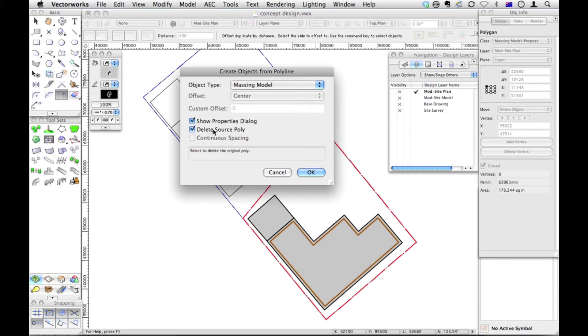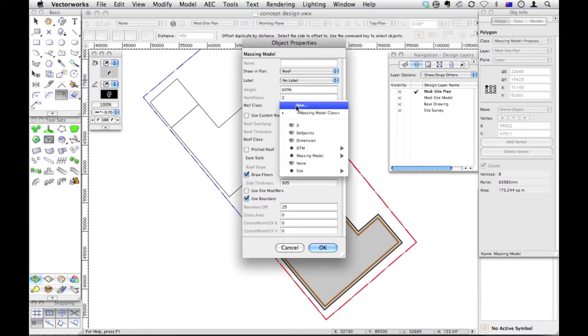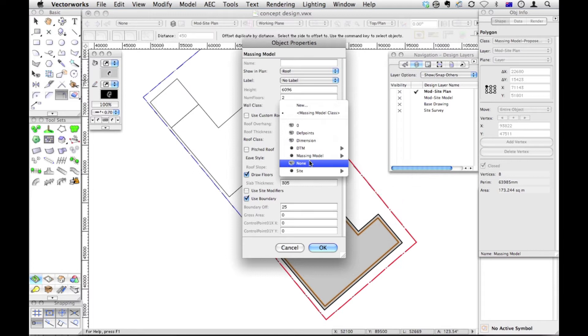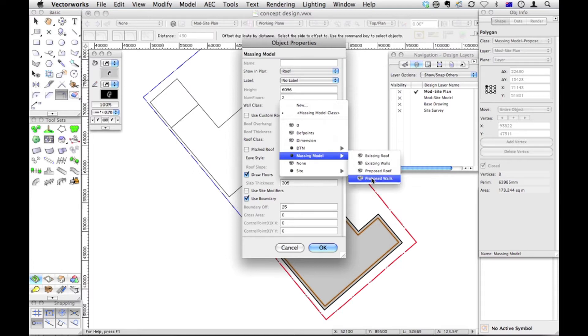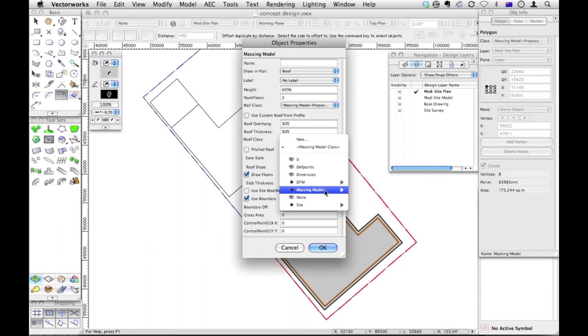Let's delete our source polygon, because we don't want to see it. And we'll show our properties dialog. So we could name it if we want. We're going to see it in plan view, the wall class. Because I've already created a class for my massing model called proposed walls. And I've already created a roof class for my massing model, proposed roof.